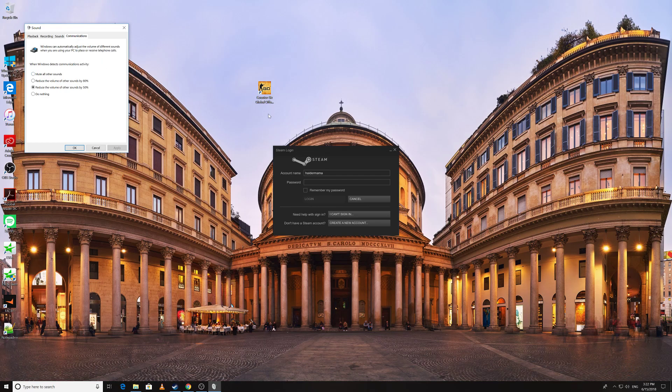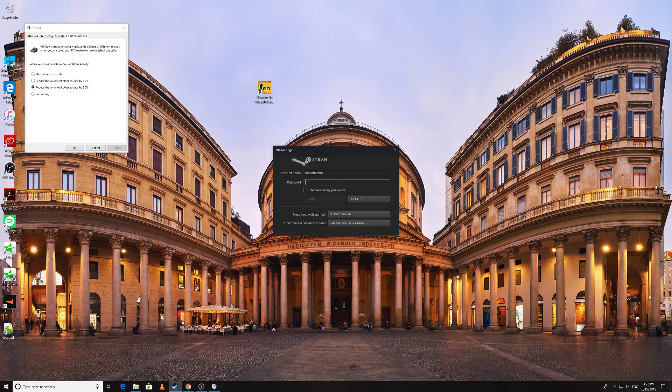So it automatically adjusts the volume of different sounds. Different sounds means, for example, you are playing any game, doesn't matter, it doesn't have to be any specific game. So it adjusts the volume of your voice chat and the game.